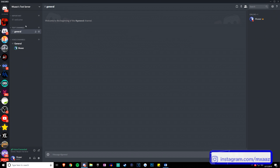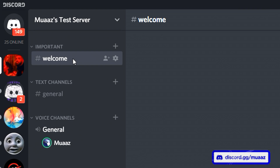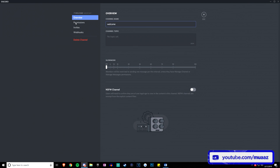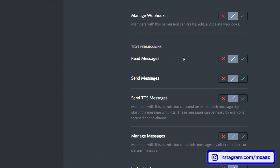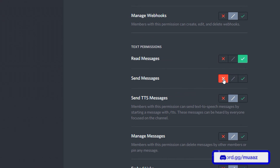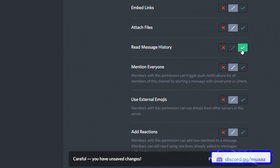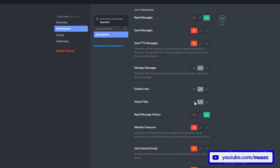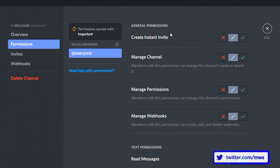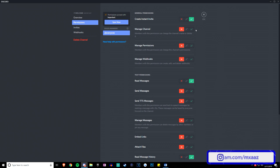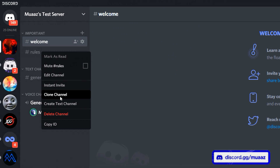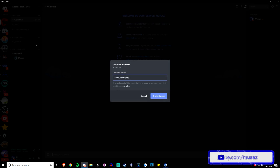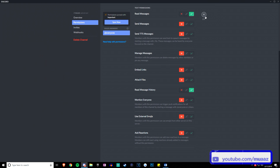The first thing we want to do is make it so that no one else besides me can talk in these channels. Go to edit channel, then permissions. For the @everyone role — which is every single person in the server — I want them to be able to read messages but not send messages, not send TTS messages, but they should be able to read message history. After saving changes, right-click and clone the channel for rules and announcements so the same permissions copy over.